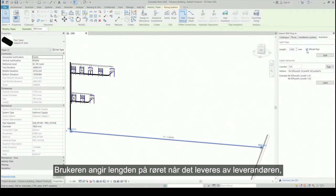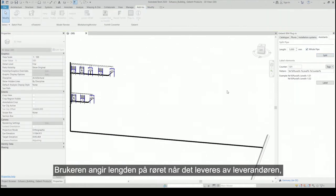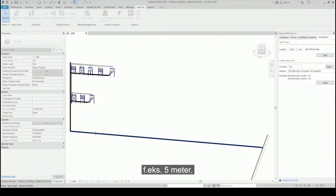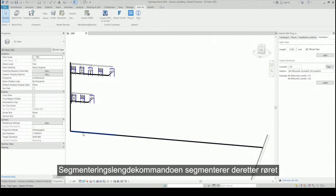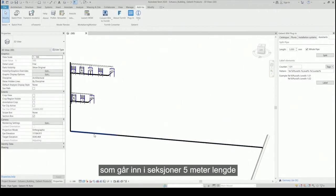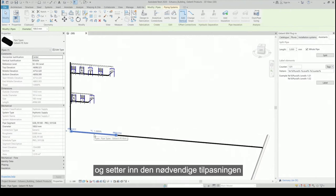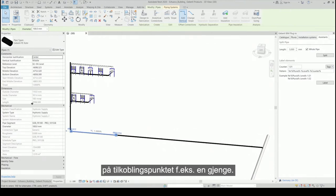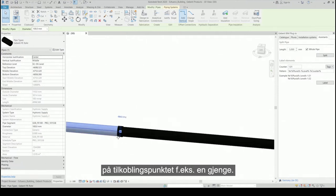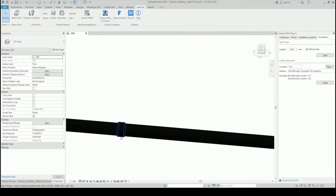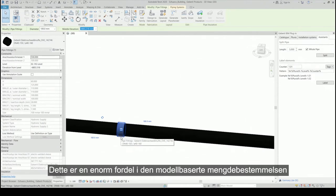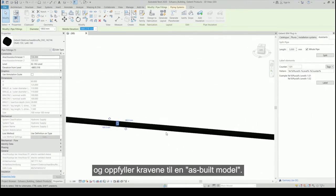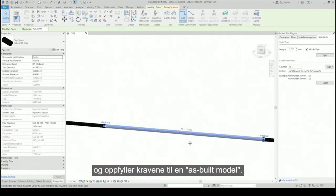The user enters the length of the pipe as it is delivered by the supplier — for example, 5 meters. The segmenting length command then segments the pipe run into sections 5 meters long and inserts the required fitting at the connection point automatically, for example a MAF. This is an enormous advantage in model-based quantity determination and fulfills the requirements of an as-built model.